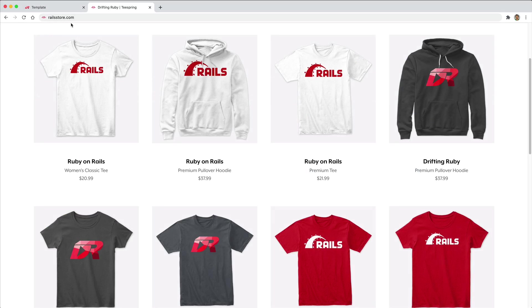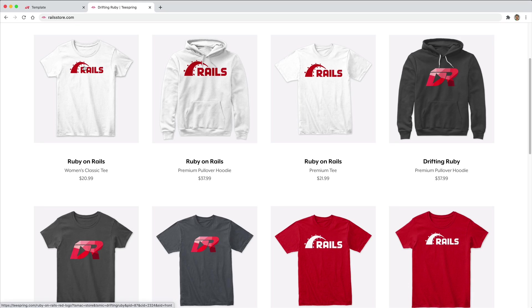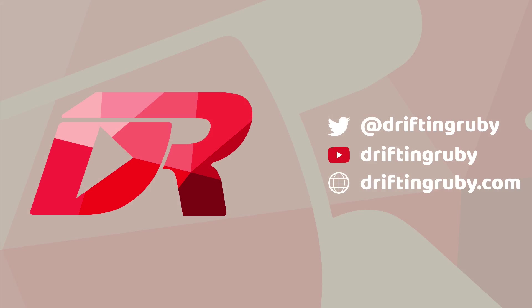Did you know that you can go to railstore.com to get your own Ruby on Rails t-shirt or your Drifting Ruby t-shirt? Be sure to check that out and use the promo code RUBY for free shipping within the United States. To watch this full episode and more videos, visit driftingruby.com and subscribe to the Pro membership.